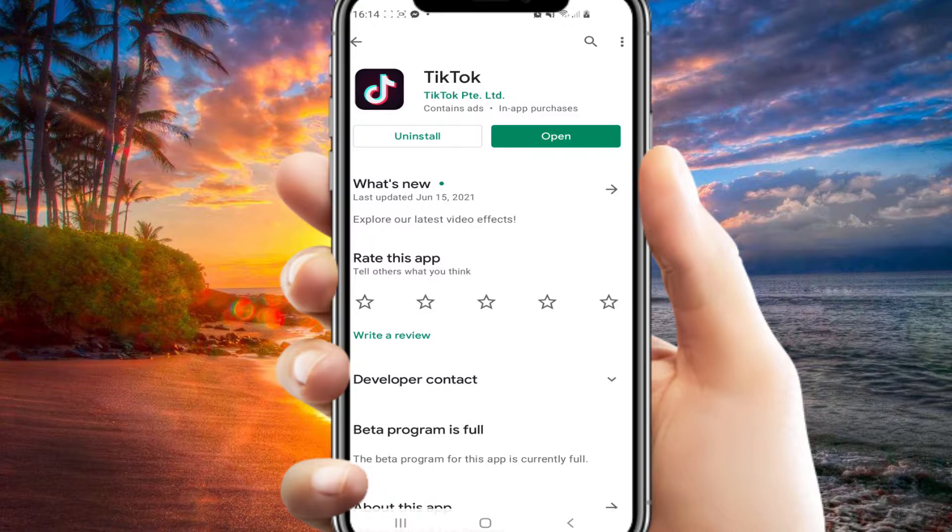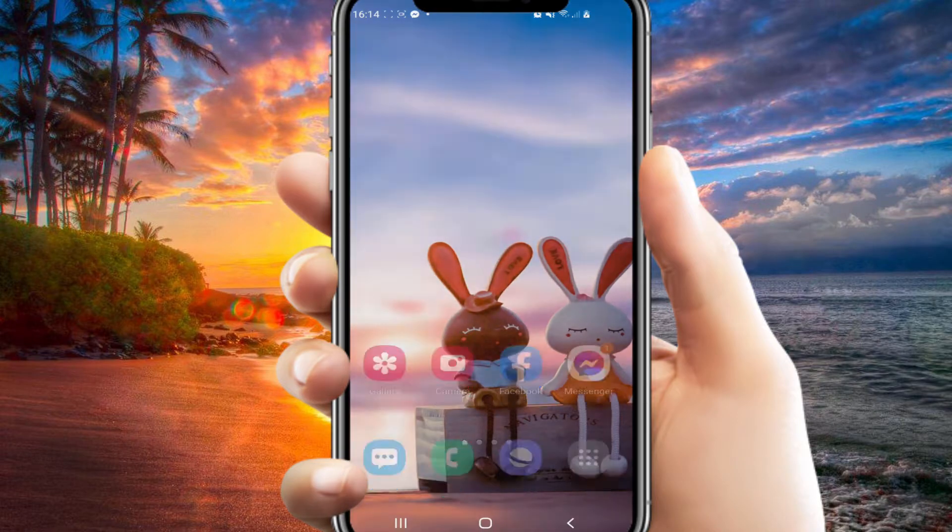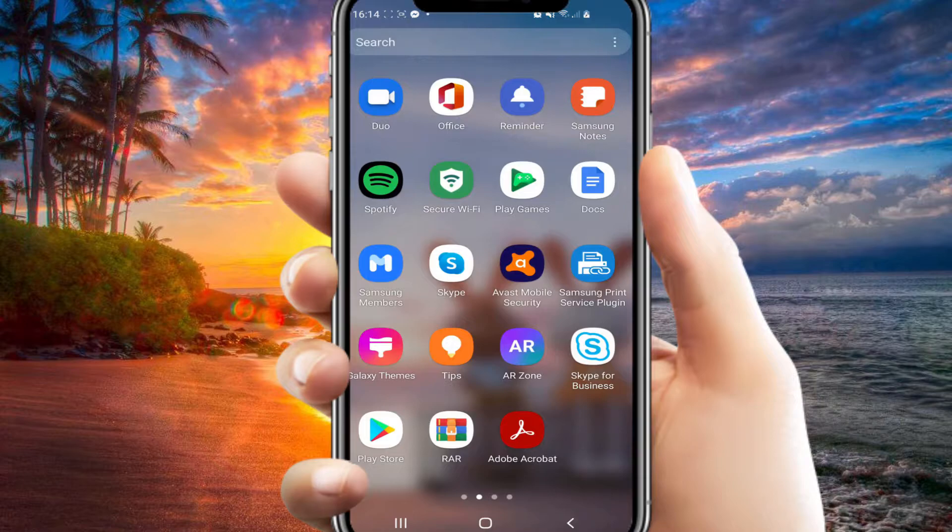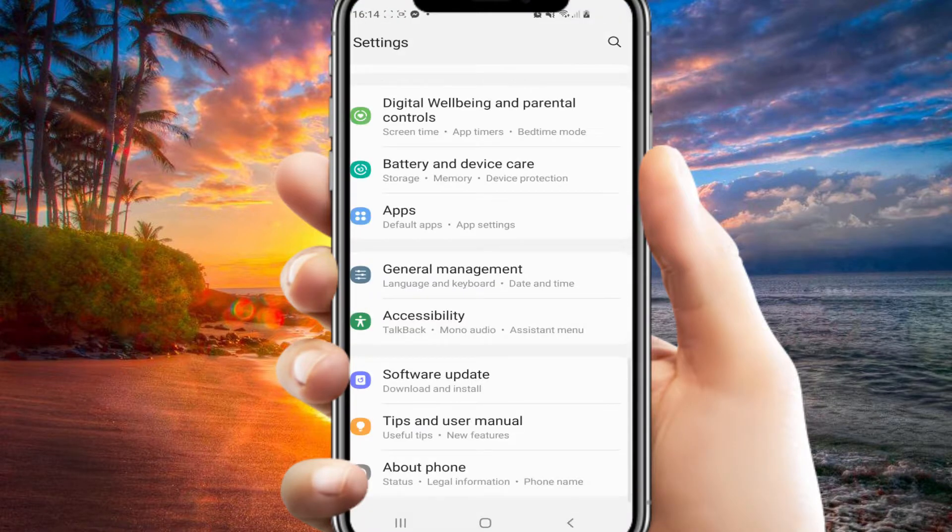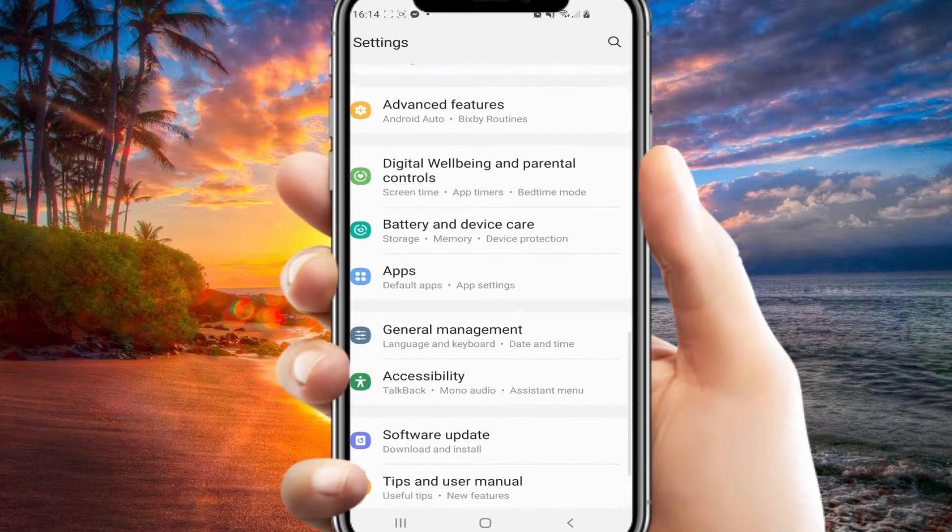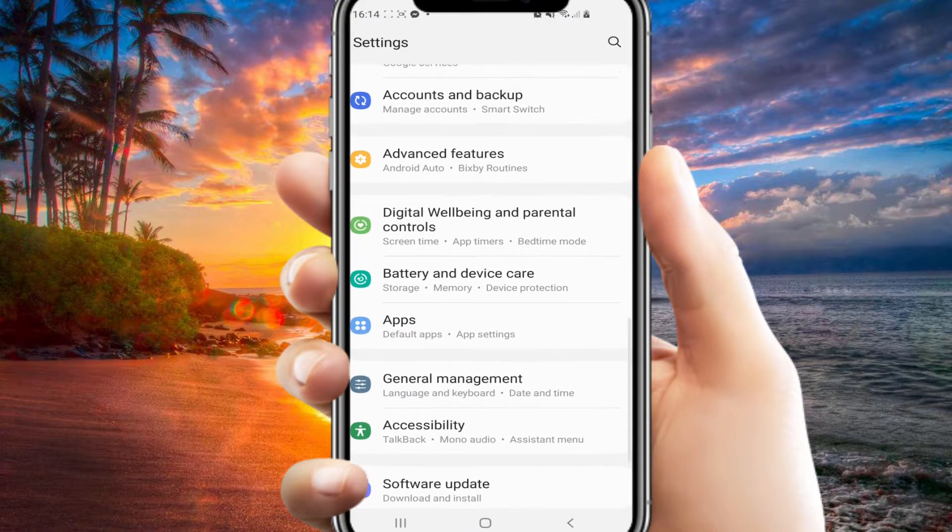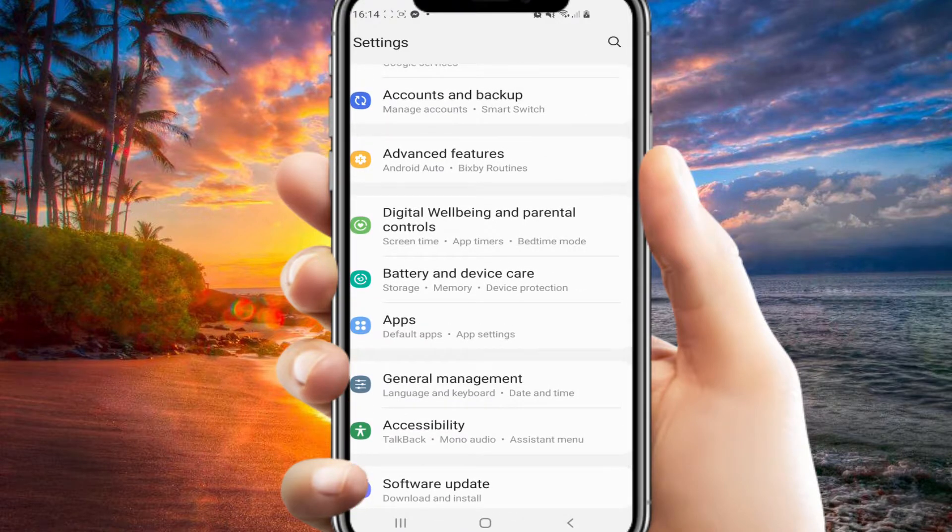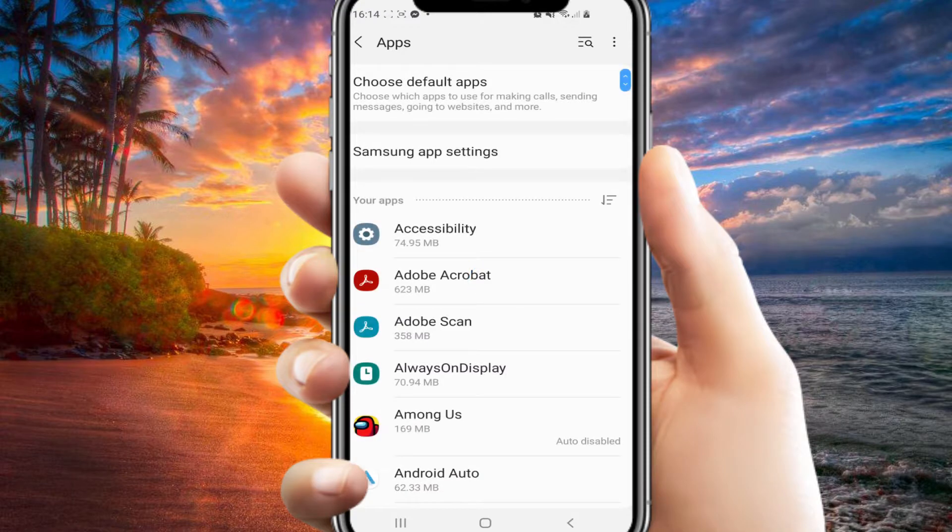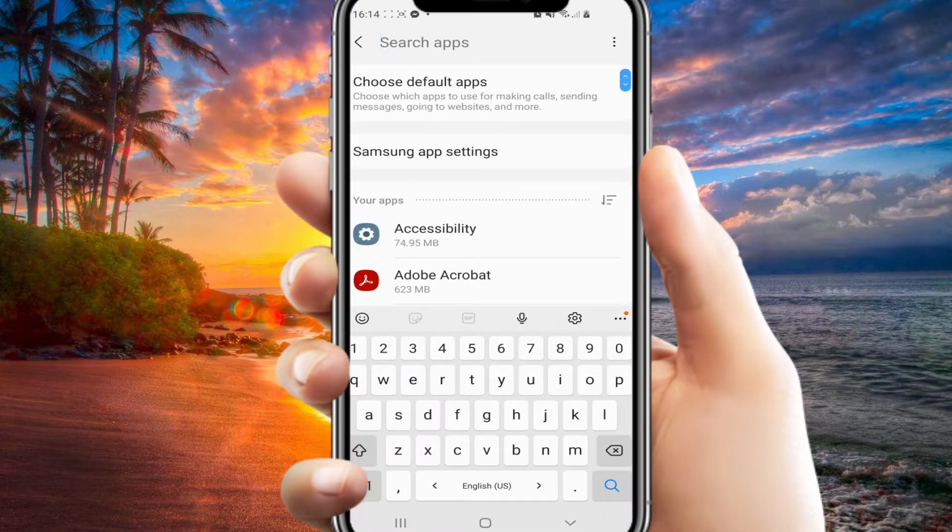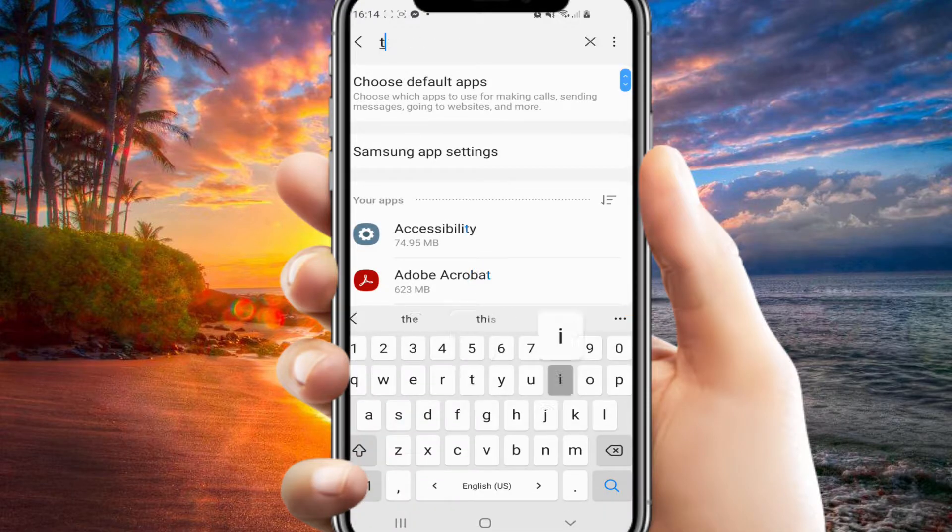Another thing you can do is go to your settings, then go down to apps, and here you will have to search for TikTok.